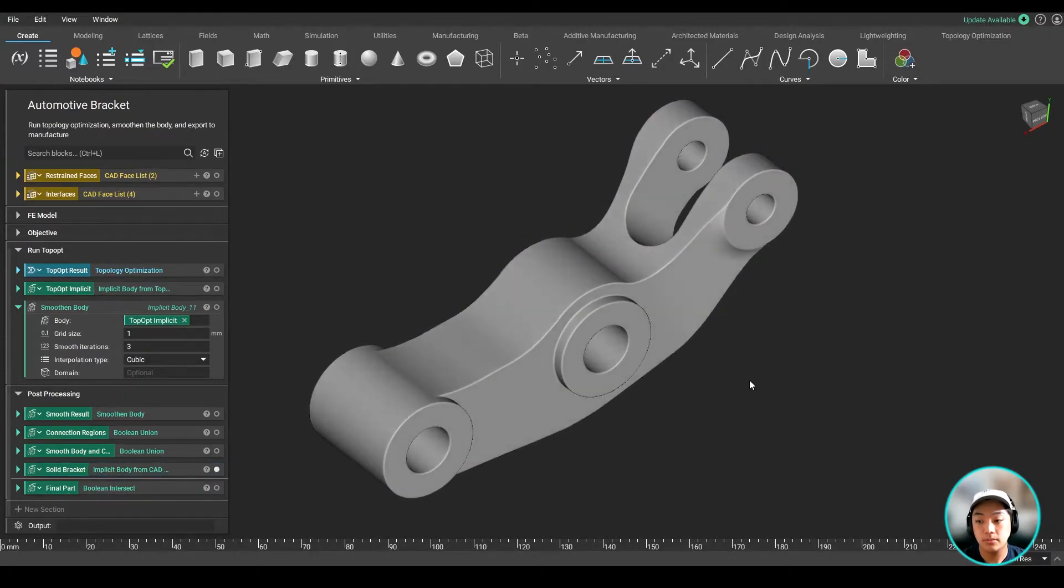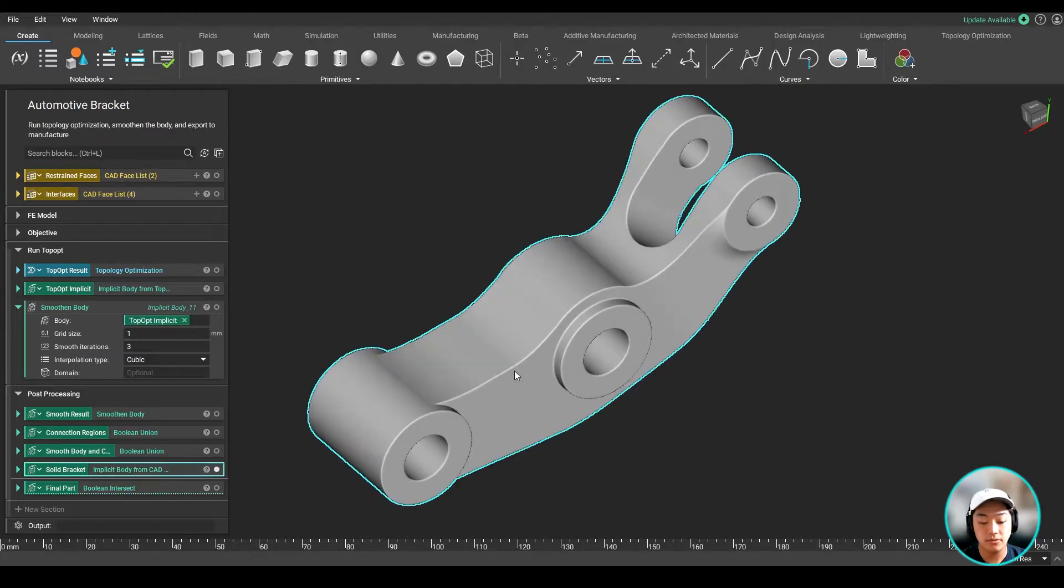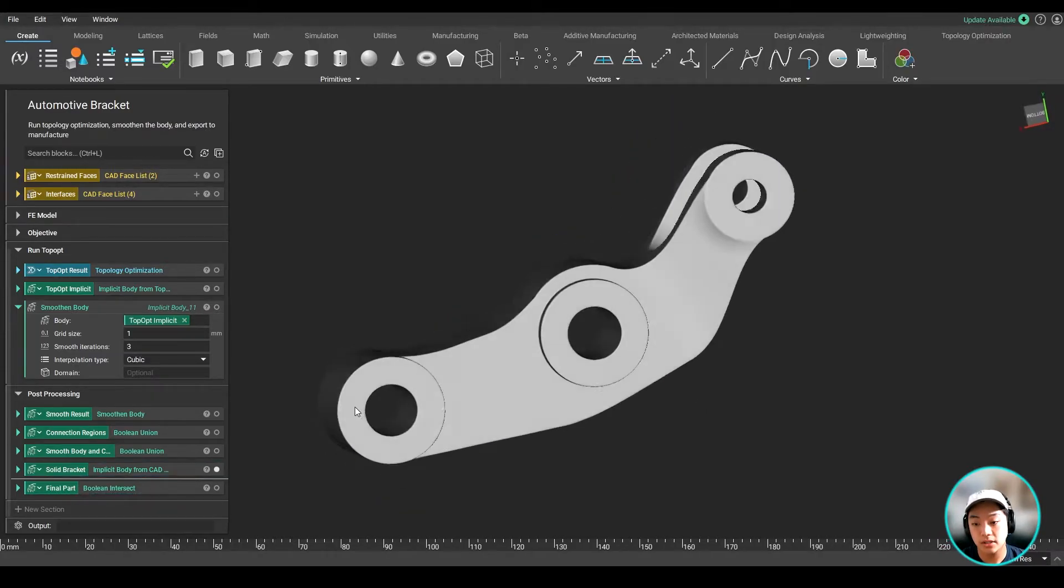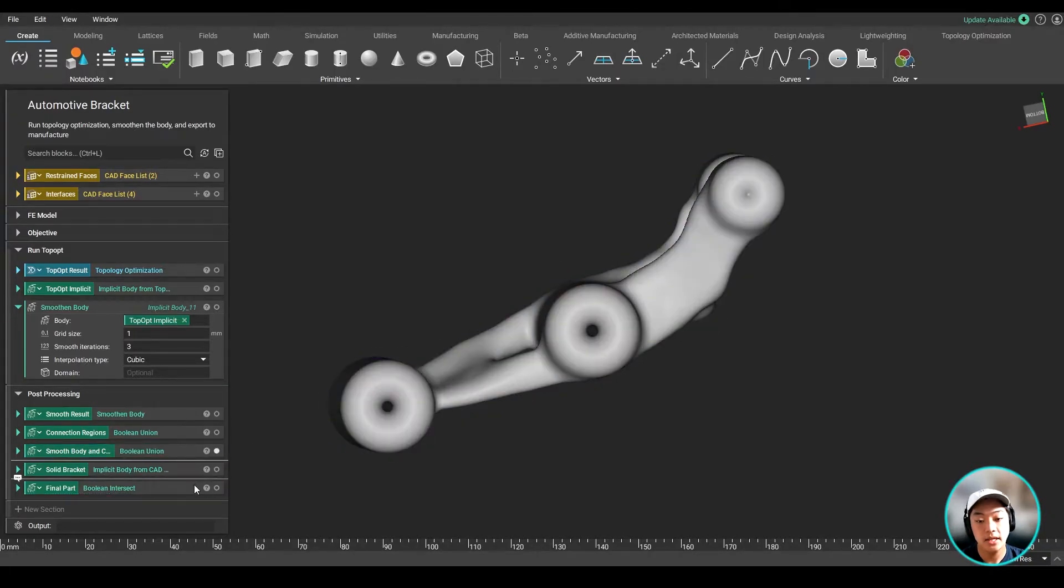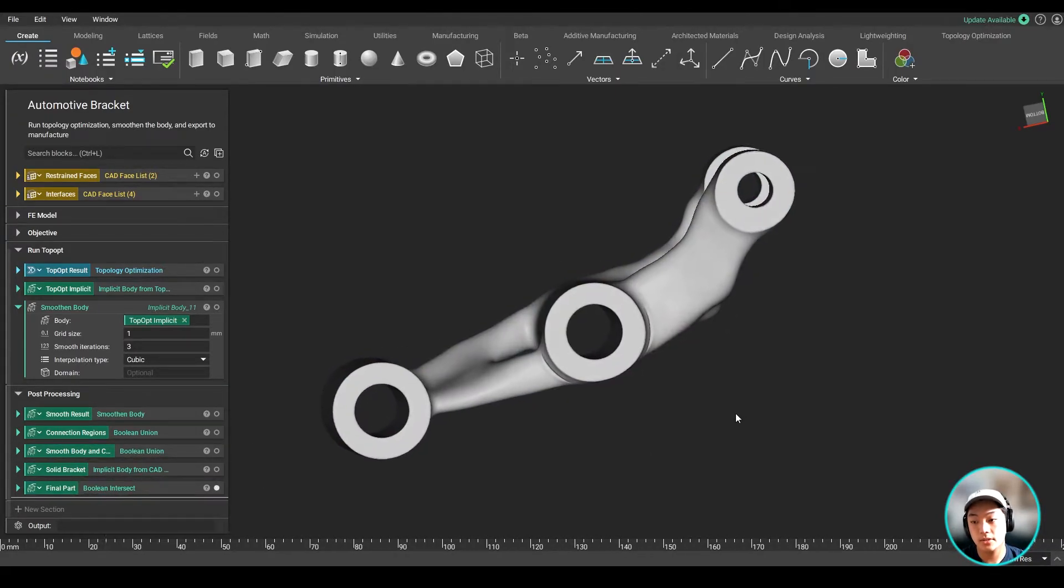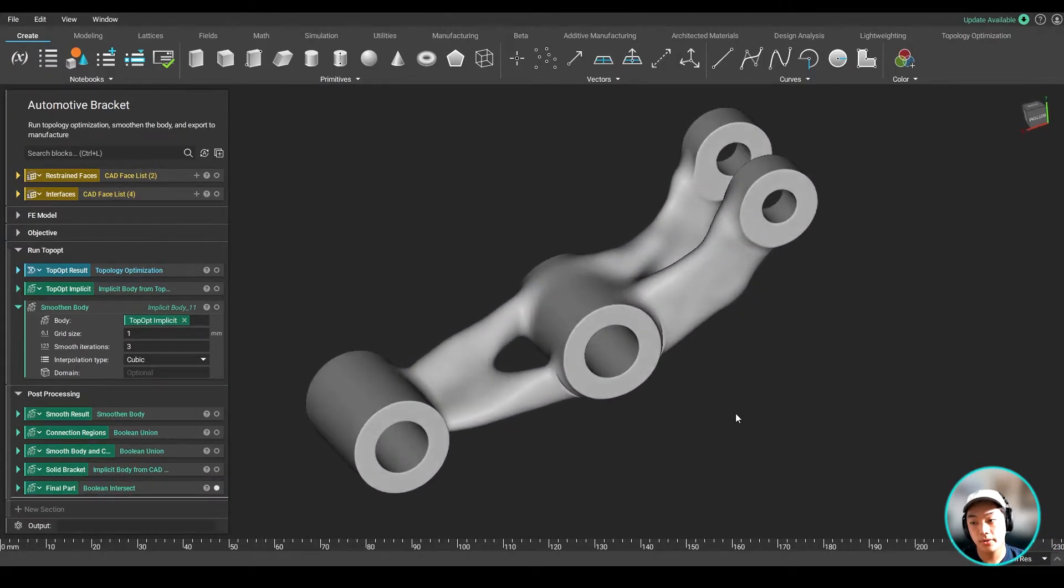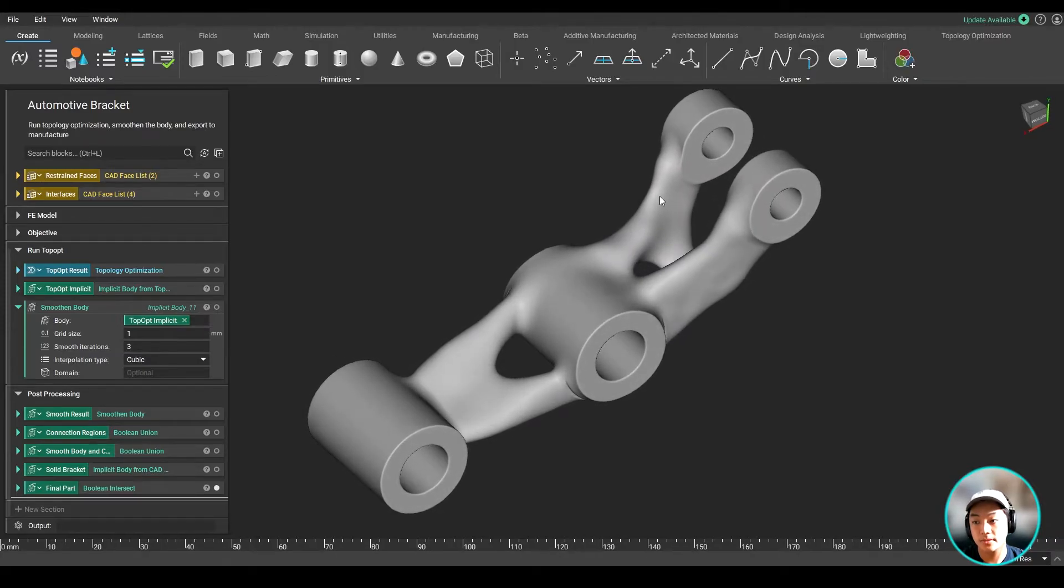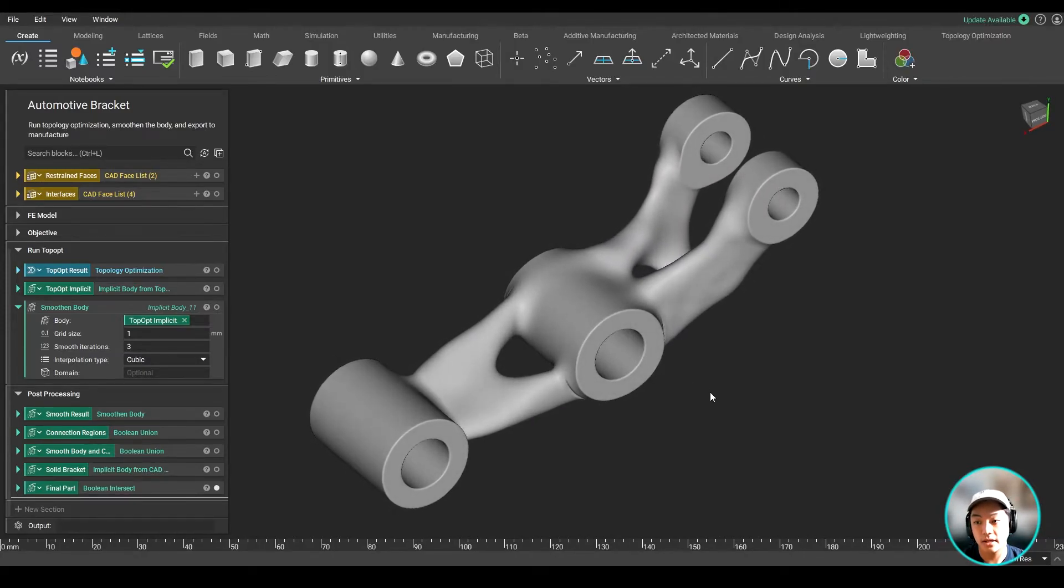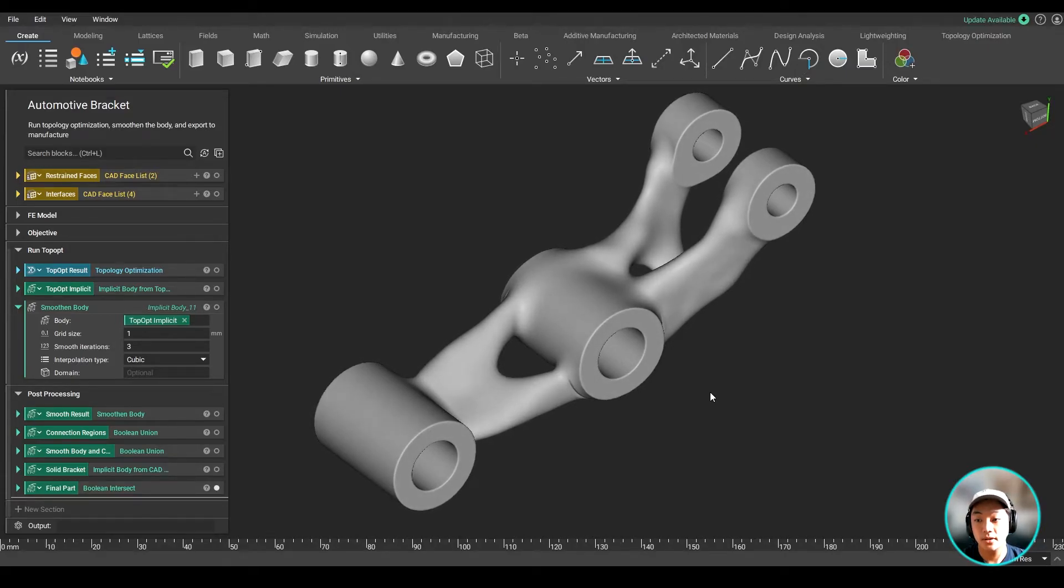So it's going to keep the material wherever it's intersecting with this body, and it's going to remove the material where it's not intersecting, like in this case, these holes over here. And in doing so, I am able to get my final part with my topology optimized part with my bolt holes also intact. And now all I have to do is mesh it and export it to manufacture.